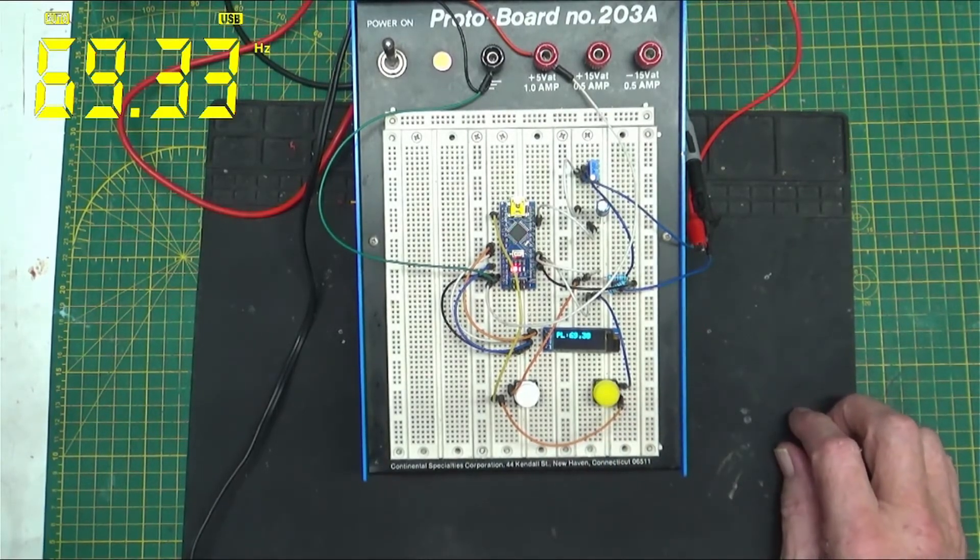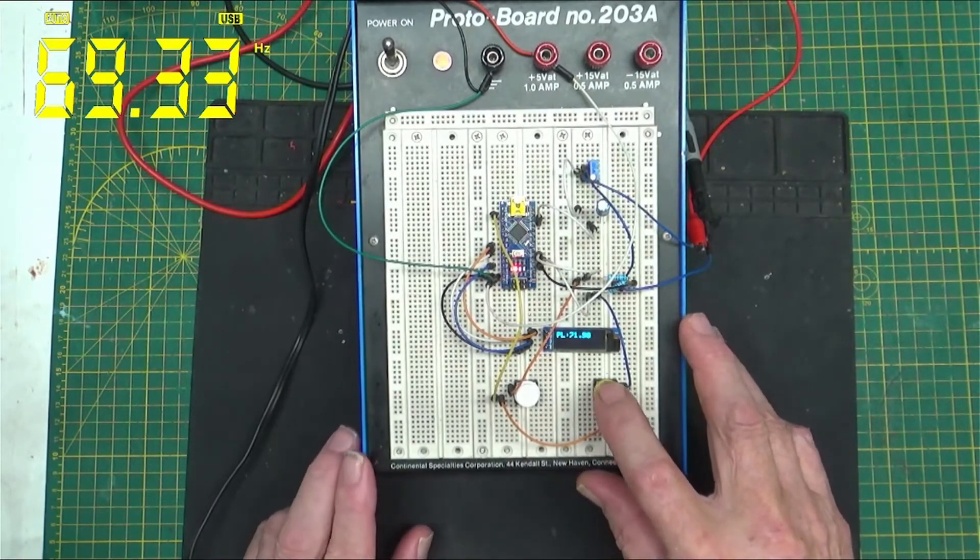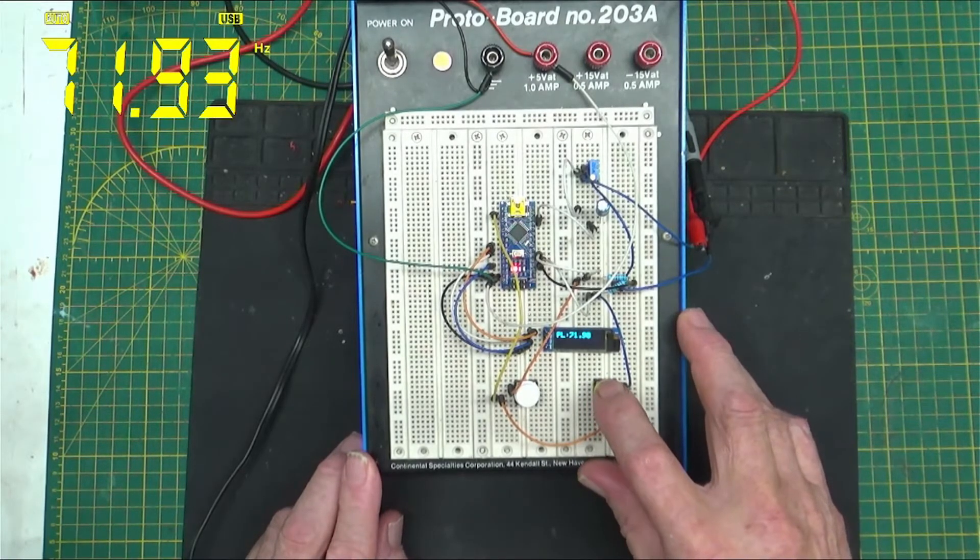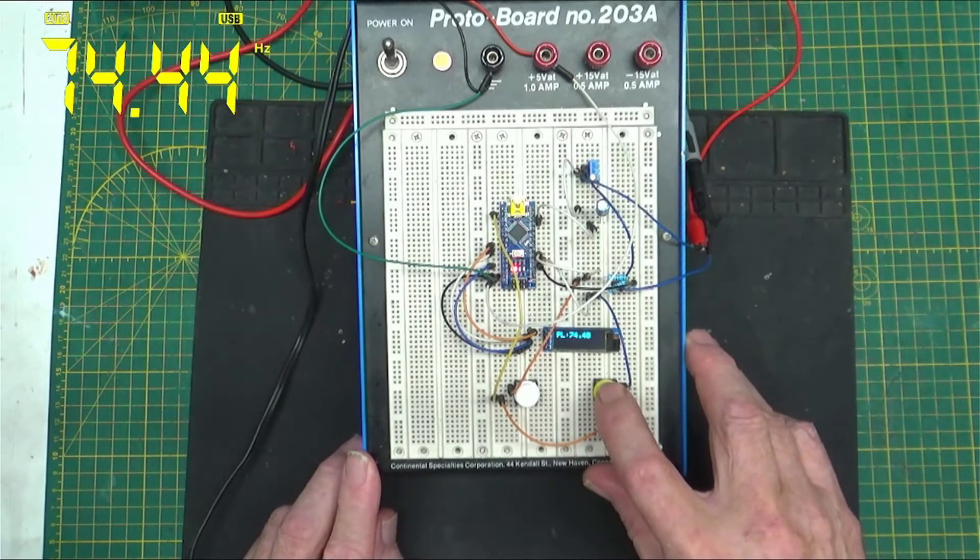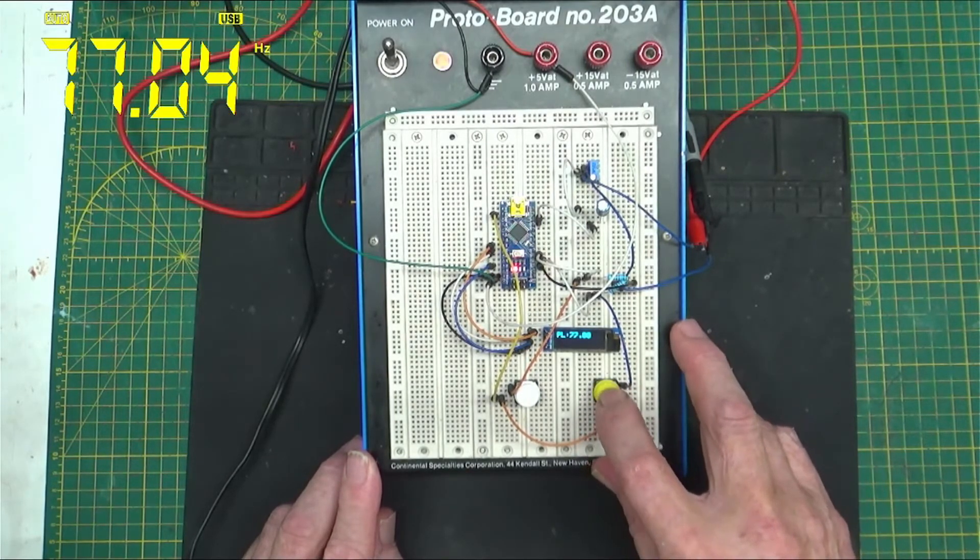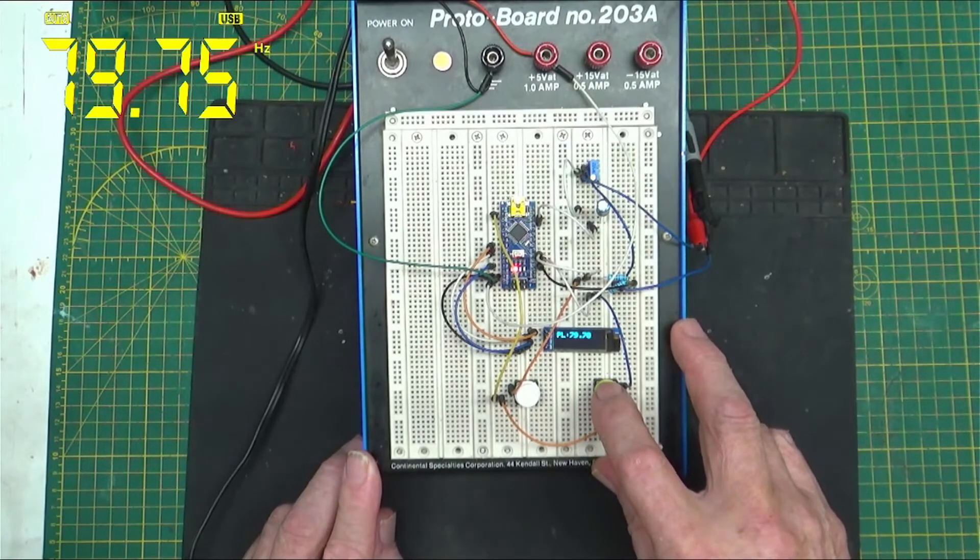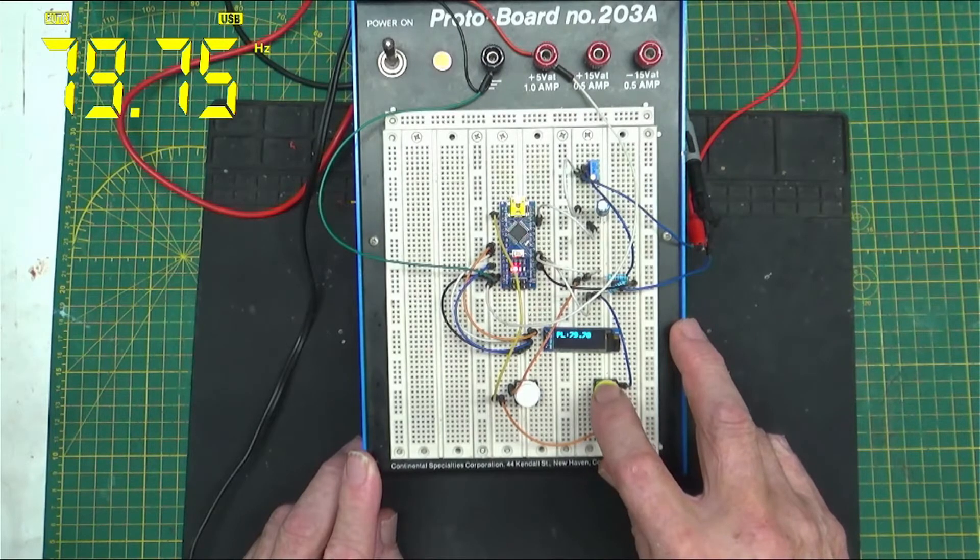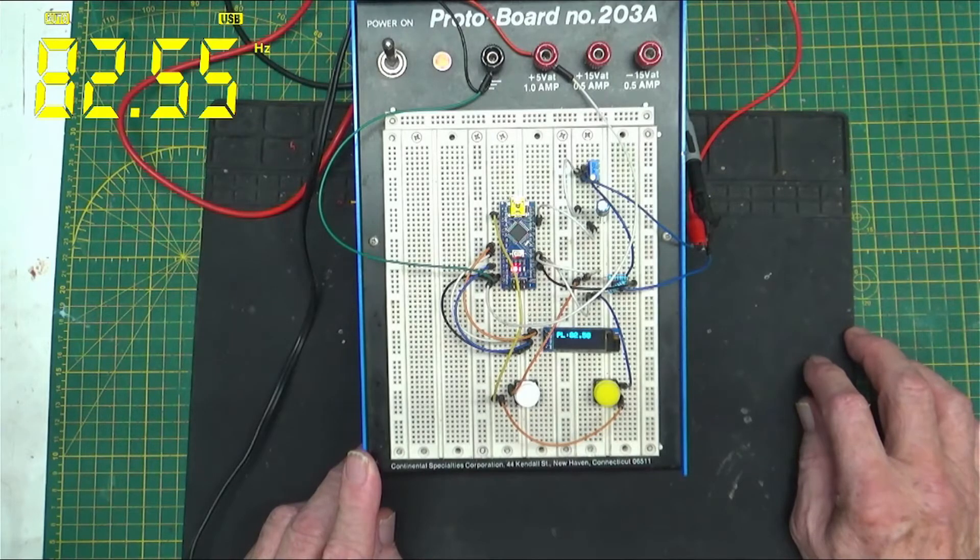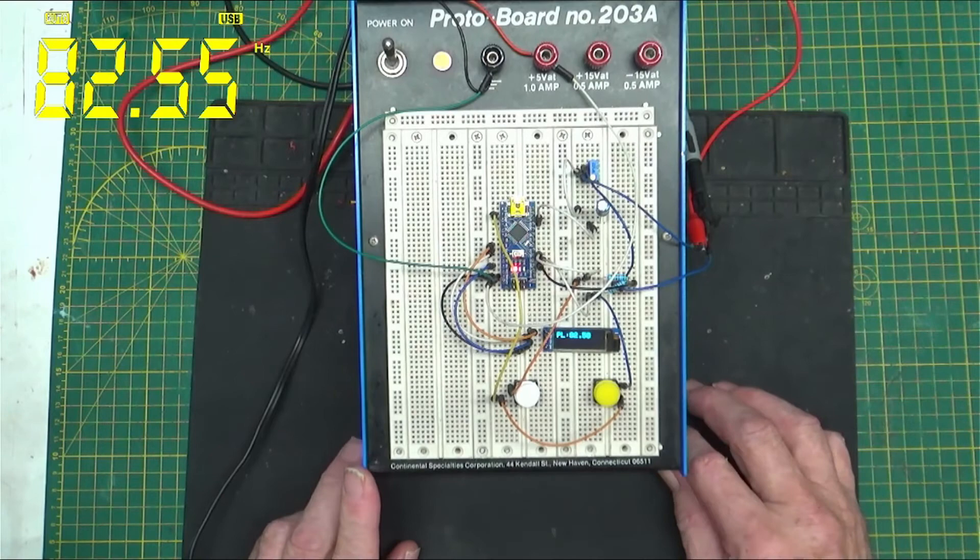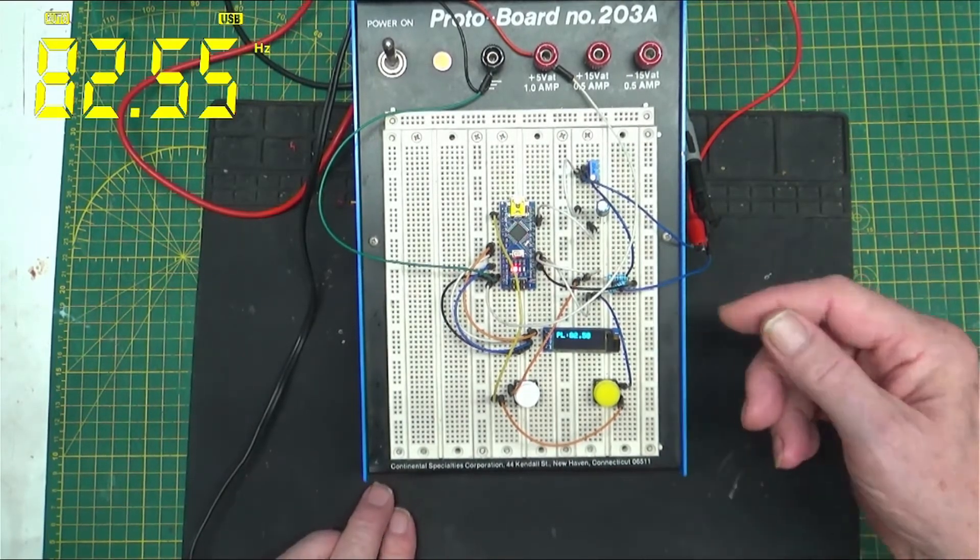Let's push the, I think this is the up button. Yep, so now we got 69.33. So evidently it's 0.03 hertz high. I don't think that's going to hurt anything. 71.9, 74.4, 77.0, 79.75, so that's 0.05 hertz high.